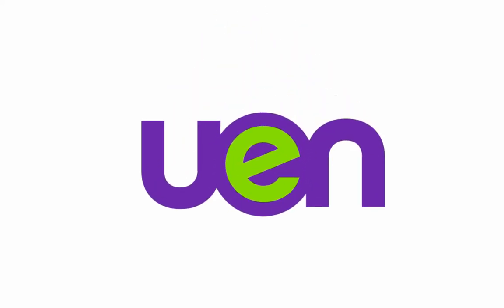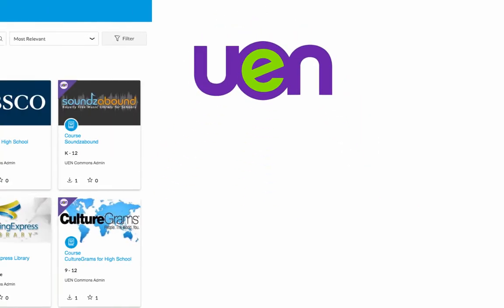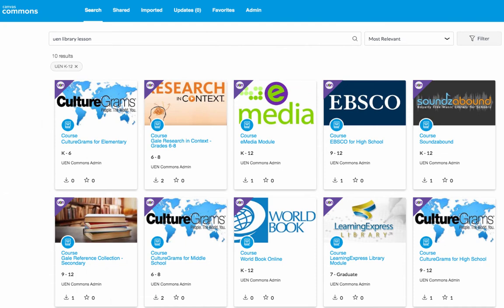UEN has created many lessons for students. These lessons will teach students how to use the resources in Utah's online library. They are all self-paced lessons that are less than 60 minutes in length. These are great for teachers who want to import them into their Canvas course. They can also be used as a substitute teacher lesson plan.